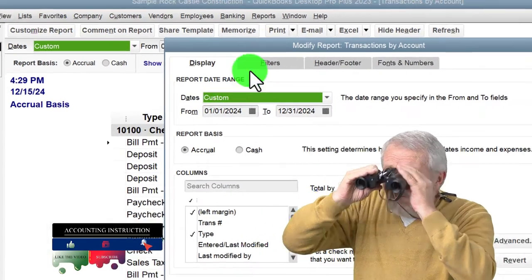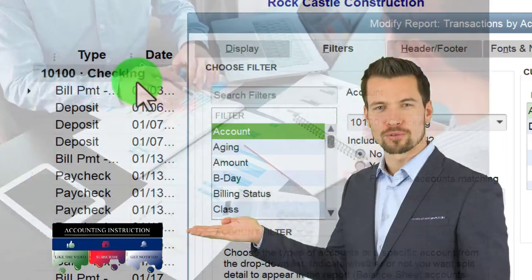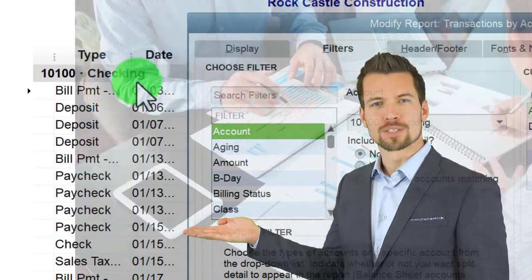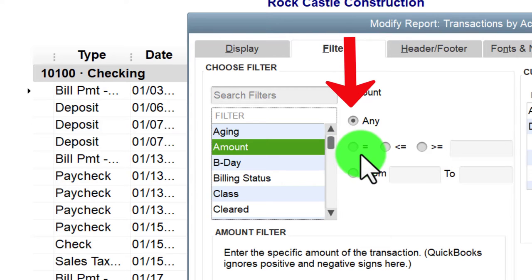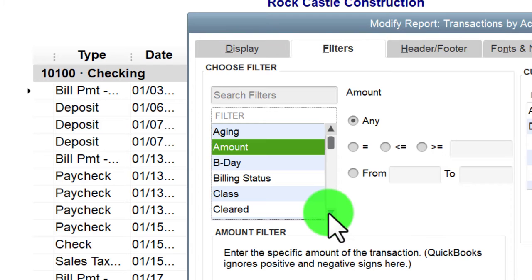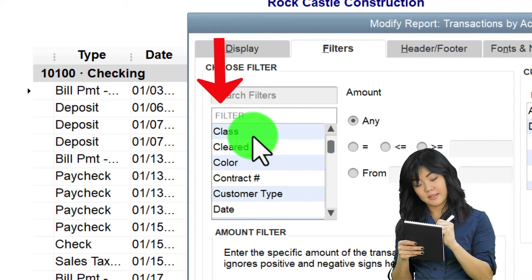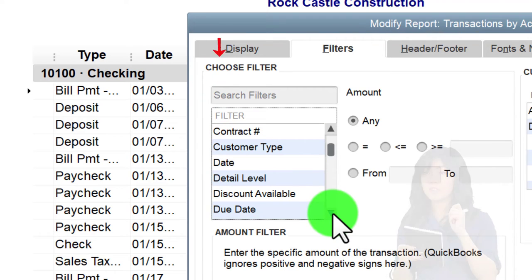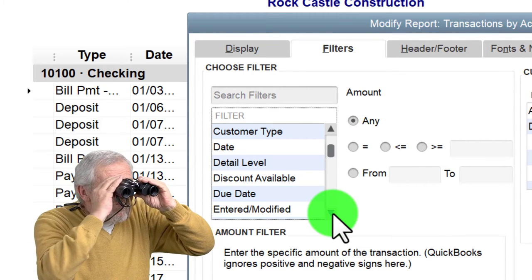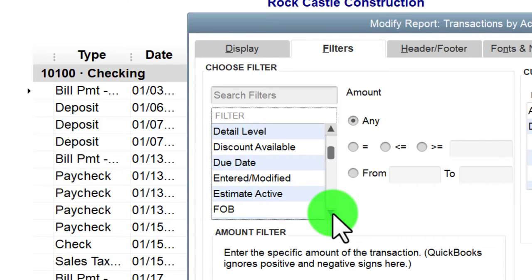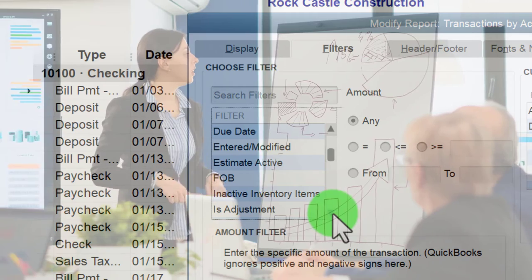Let's go back up top and look at some of the other filtering options available. Going into Filters, we have filtering by Account — within here we're in one account, but reports can have multiple accounts and you can drill down. There's also filtering by Aging, by Amount — where you can set equal to, or specify a range. Further options include: Date, Billing Status, Class (a custom field for sorting), Cleared, Color, Contract, and Customer Type.